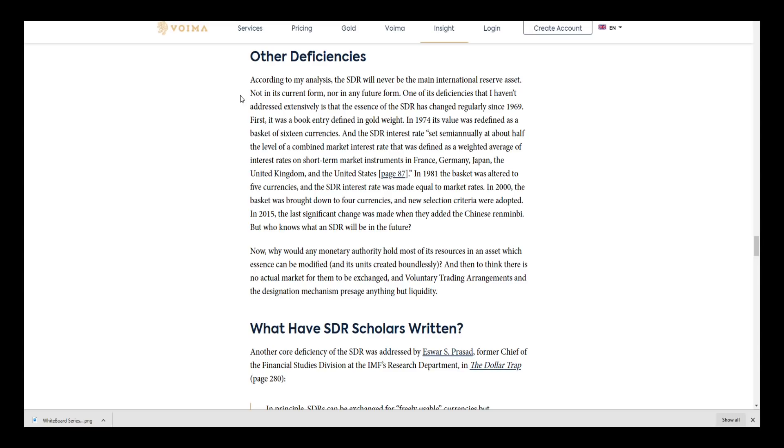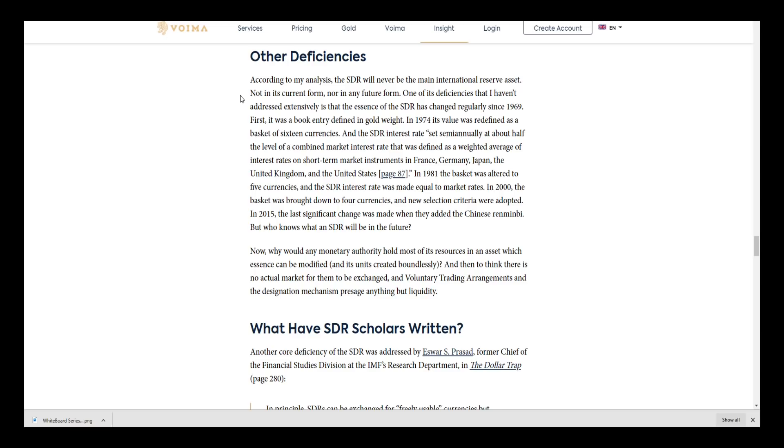That was defined as a weighted average of the interest rates on short-term market instruments from France, Germany, Japan, the United Kingdom, and the United States. In 1981, the basket was altered to five currencies and the SDR interest rate was made equal to market rates. In 2000, the basket was brought down to four currencies and new selection criteria were adopted. In 2015, the last significant change was made and they added the Chinese yuan.